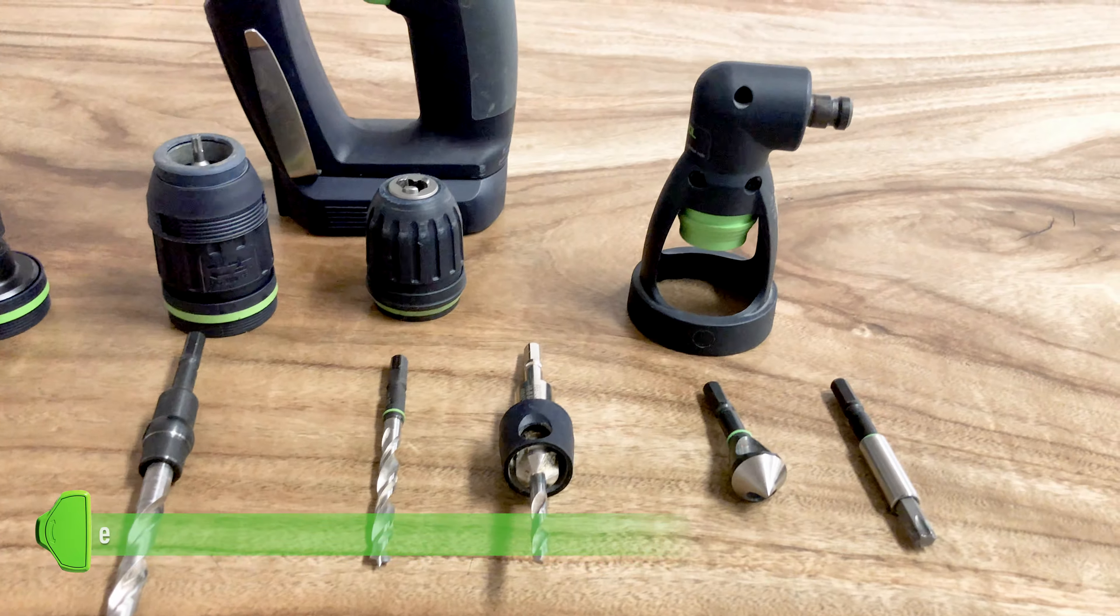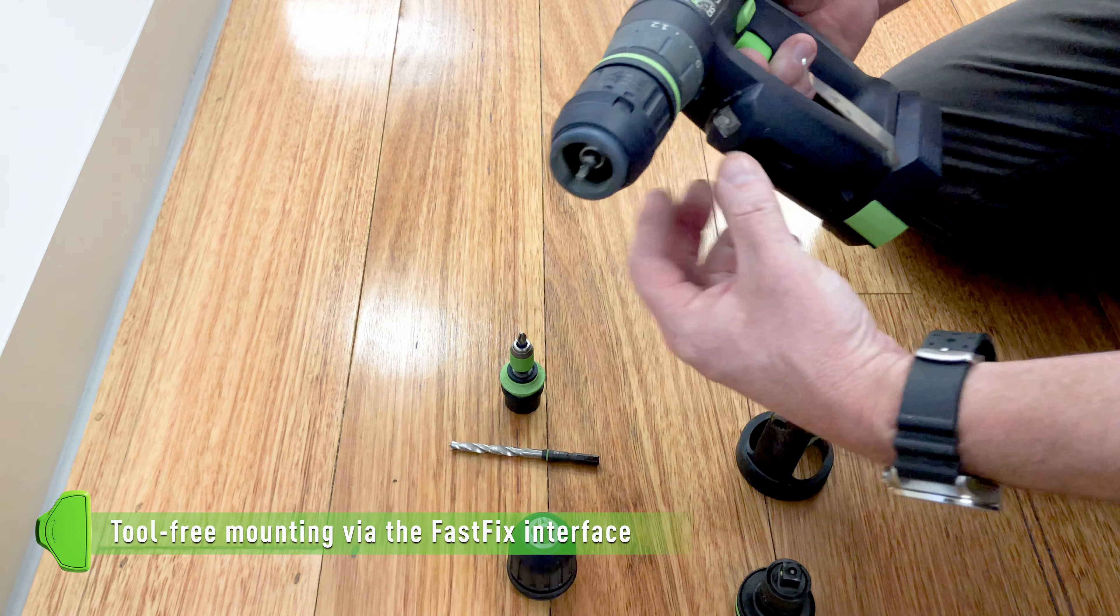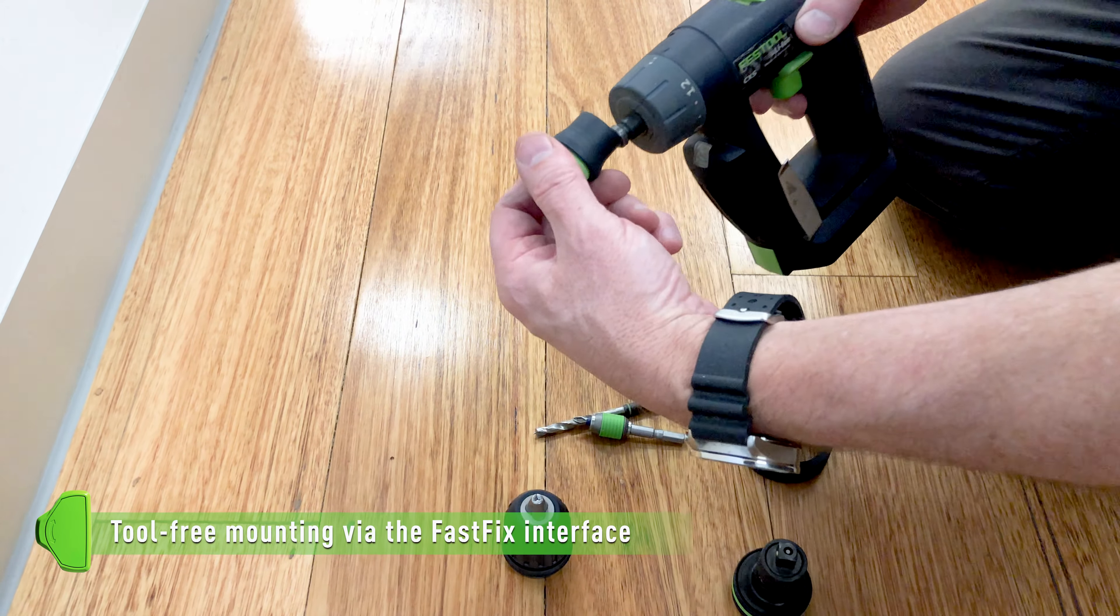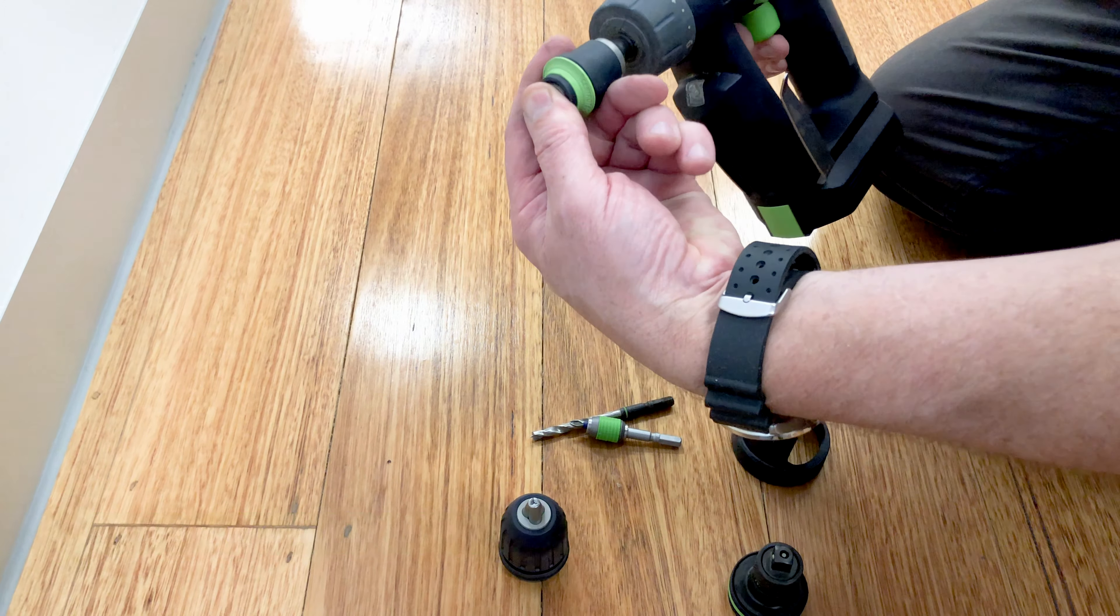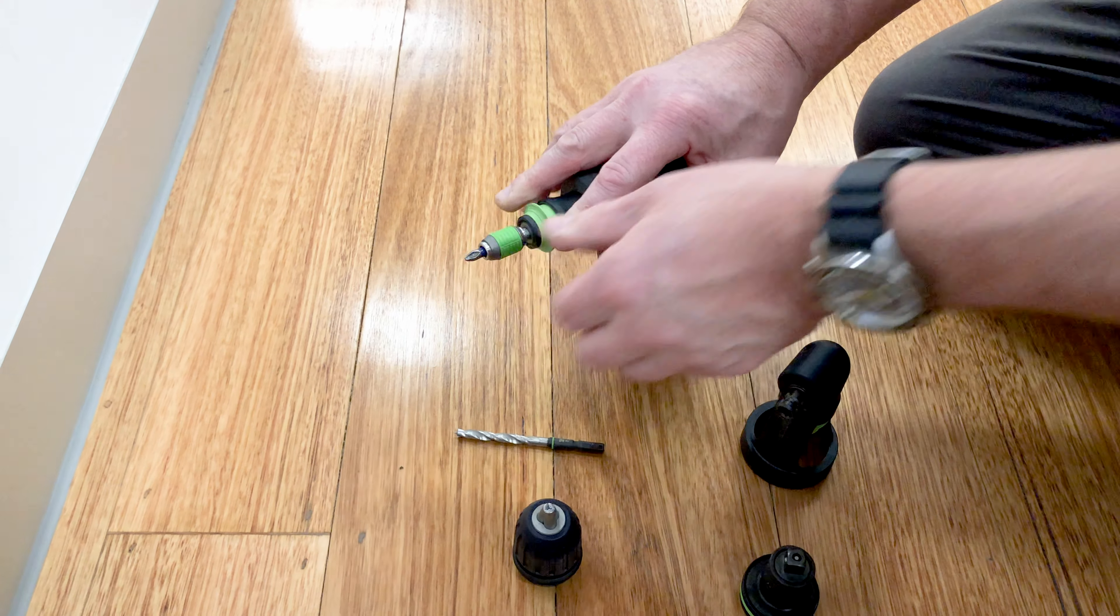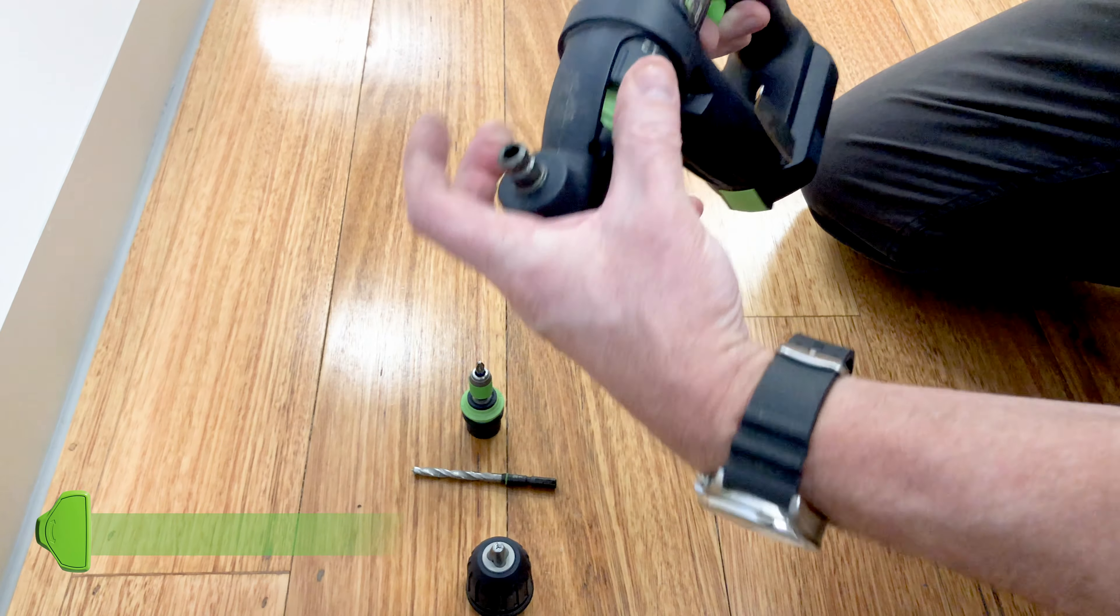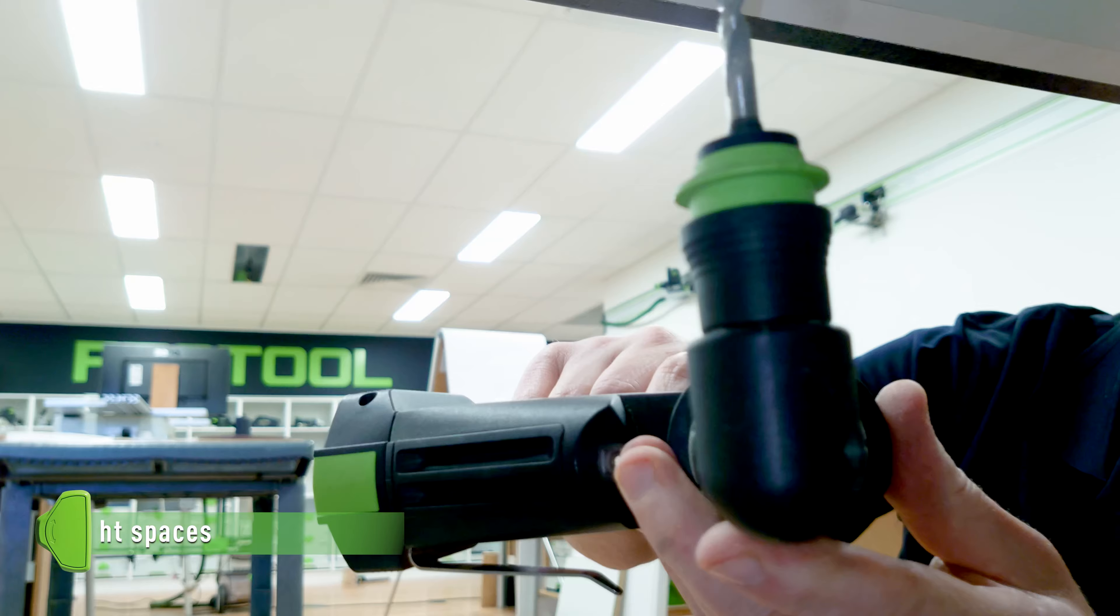The FastFix chuck system allows quick changes between the compact Sentratech, keyless, and angle chucks.